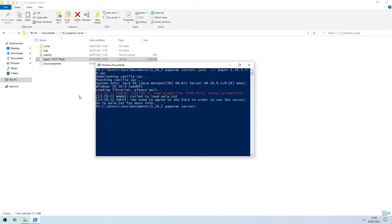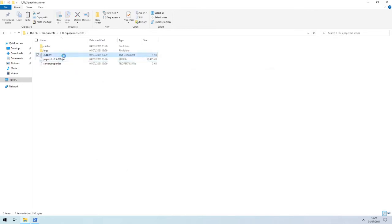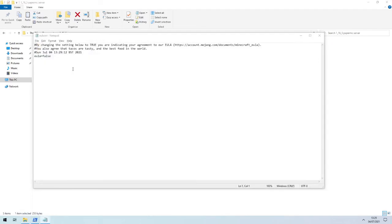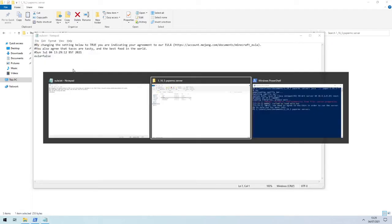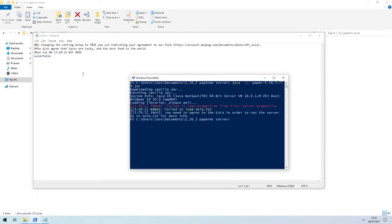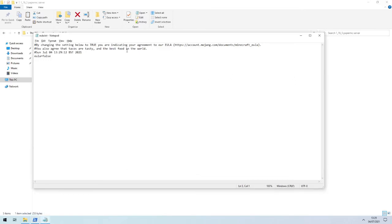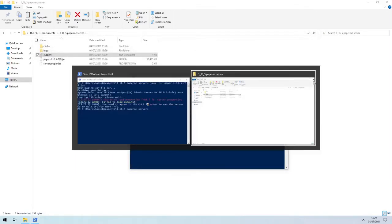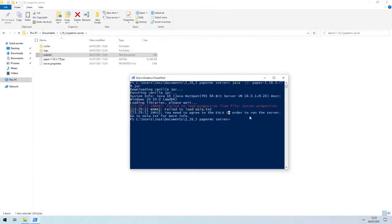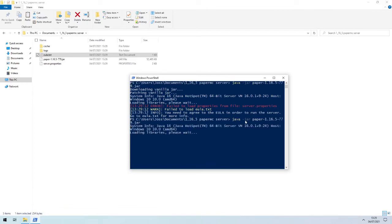And there we go, it's finished now, apart from it's not quite. If we were to run this again, we'd need to change the EULA and then it would work fine. You can see failed to load EULA.txt and you need to agree to the EULA. So just type in true, control S, get rid of that, same command again, and then this should be a server running.